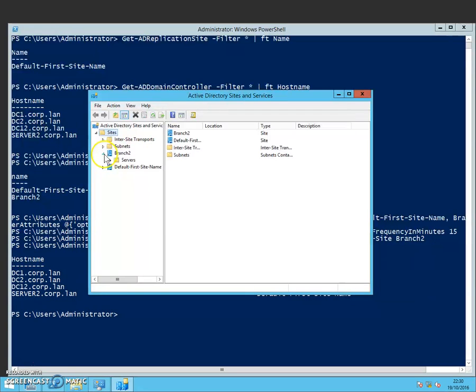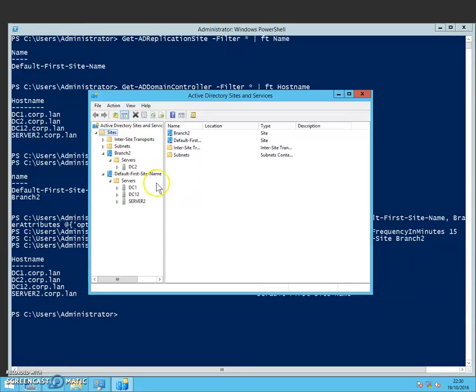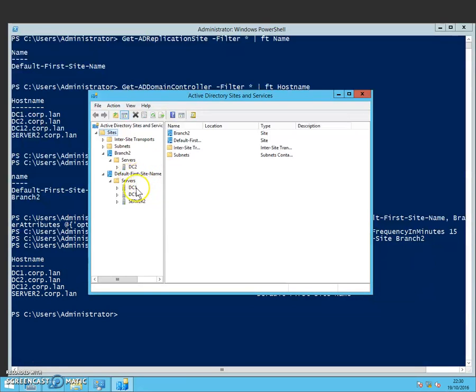If we expand that out, the default one as well, you can see that the domain controller DC2 has now moved from the default first site name into the second branch there.